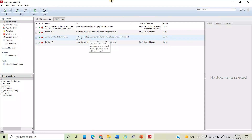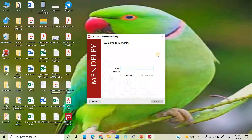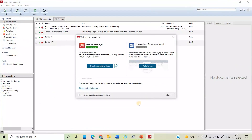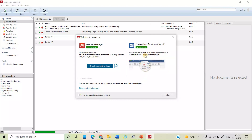Since I am already a registered user on Mendeley, let me show you the login process by signing out first. When you use it for the first time, you will get a login window where you have to enter your email address and password. At the starting point, you will also see a prompt saying the MS Word plugin is not installed — click 'install now' so that Mendeley can integrate with MS Word.